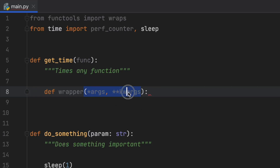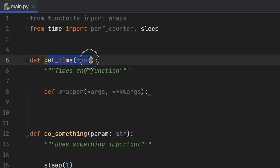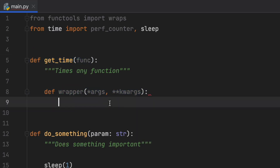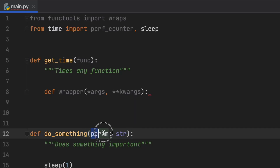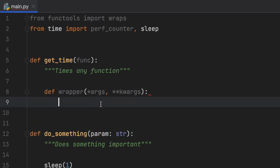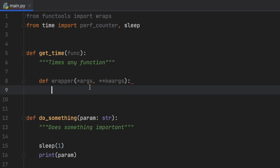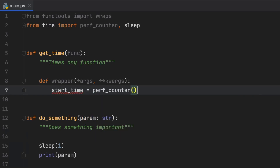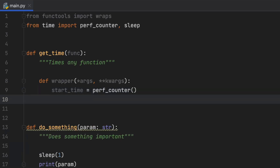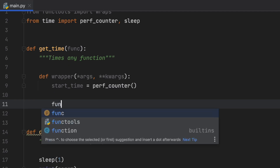There's no way of knowing exactly what we'll receive inside the wrapper, but when we apply this decorator to the appropriate function, we'll be able to extract those parameters. Inside the wrapper, we get the start time using performance_counter, which is equivalent to time.time() but a bit more accurate.